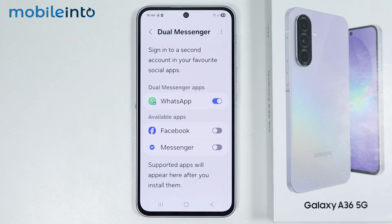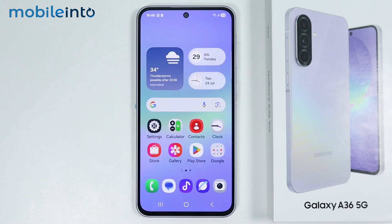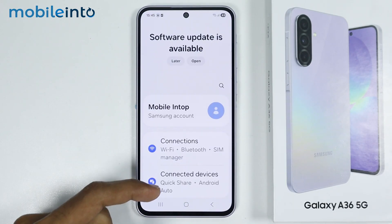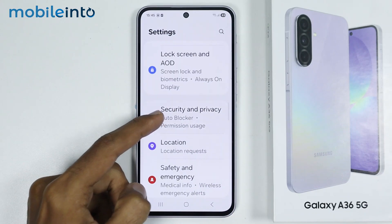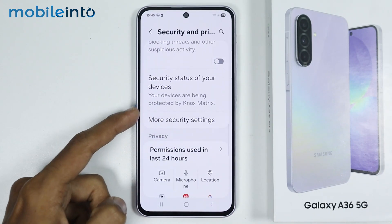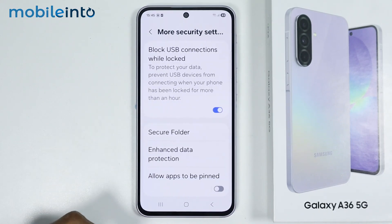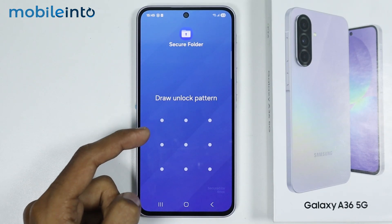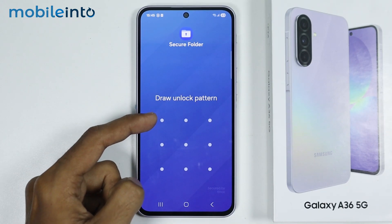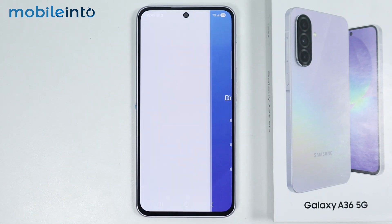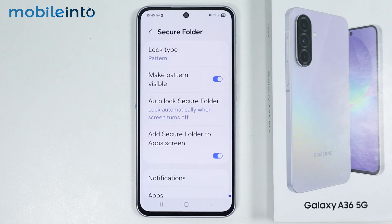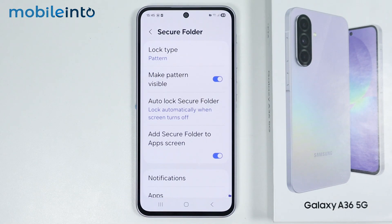Now if you want to create a clone of any other app on your smartphone, just open the Settings app. Then go to Security and Privacy. From here, just tap on More Security Settings and tap on Secure Folder. If you have not created Secure Folder on your smartphone, just tap on Continue and it will create the Secure Folder on your smartphone.